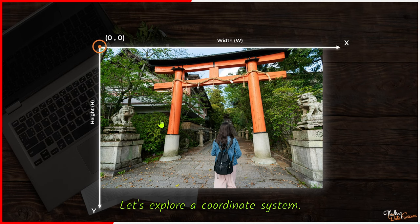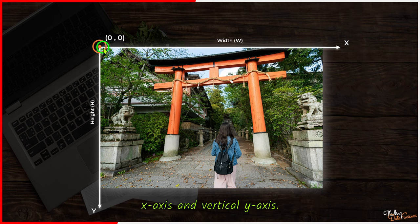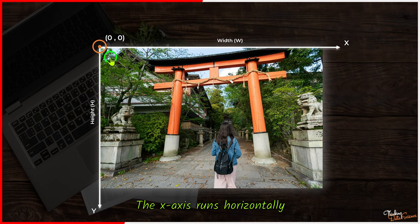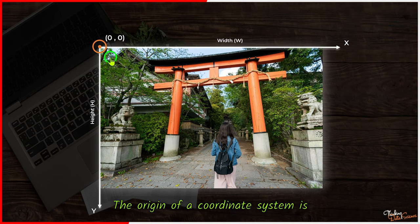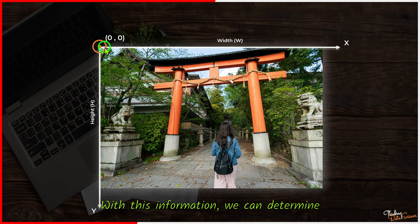Let's explore a coordinate system. In the image, we have added a horizontal x-axis and vertical y-axis. The x-axis runs horizontally while the y-axis runs vertically. The origin of the coordinate system is located at the top left corner of the image.